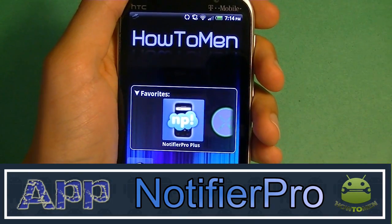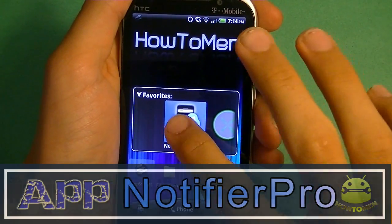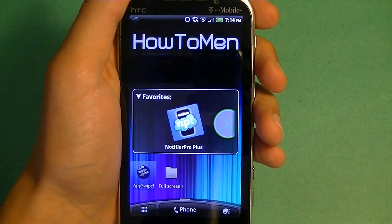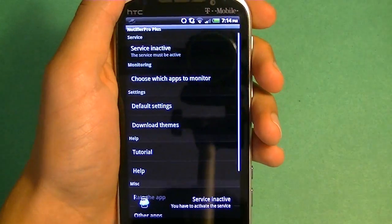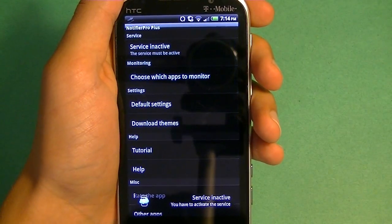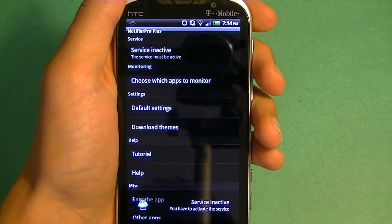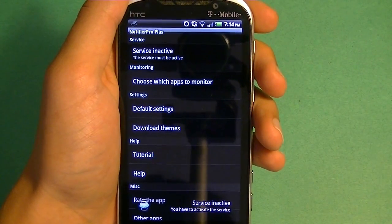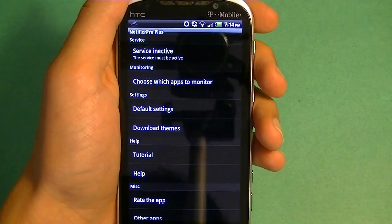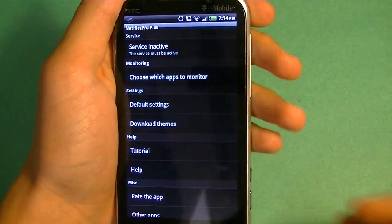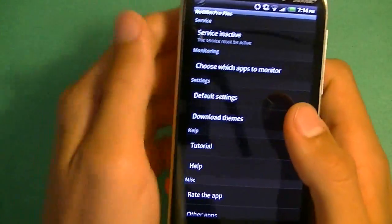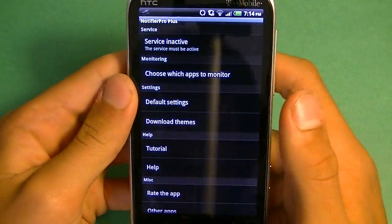Alright, so let's start it off with Notifier Pro Plus. Now this is free in the Play Store, but if you want to get the full version, which costs $2.63, it just adds a couple more settings here and there on this application.